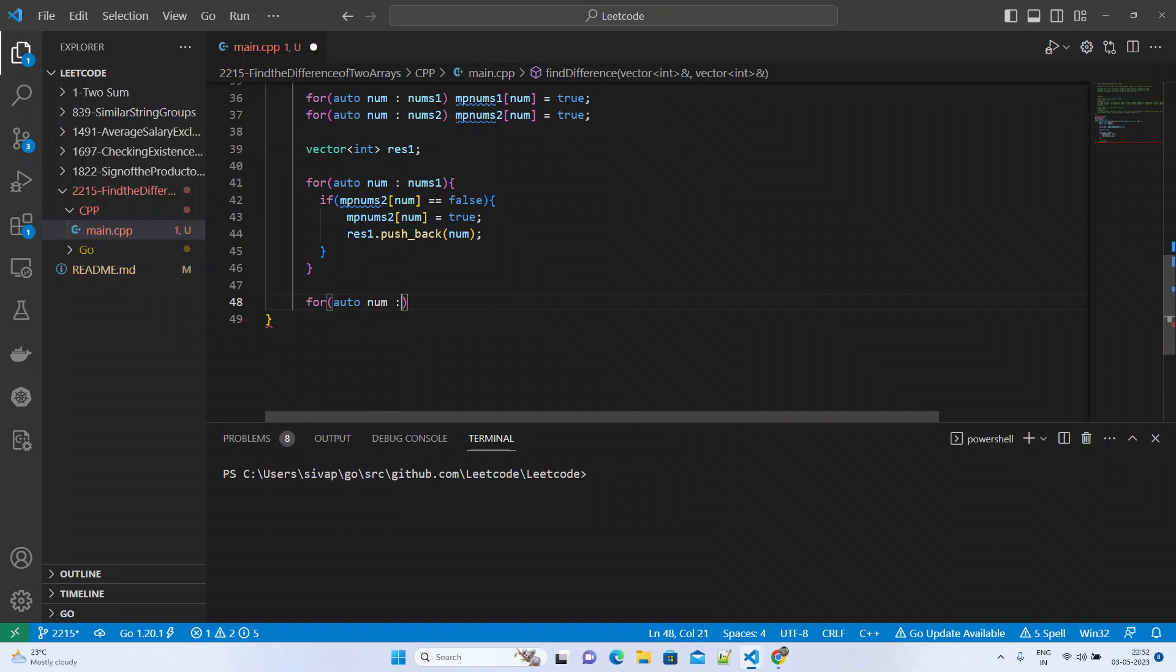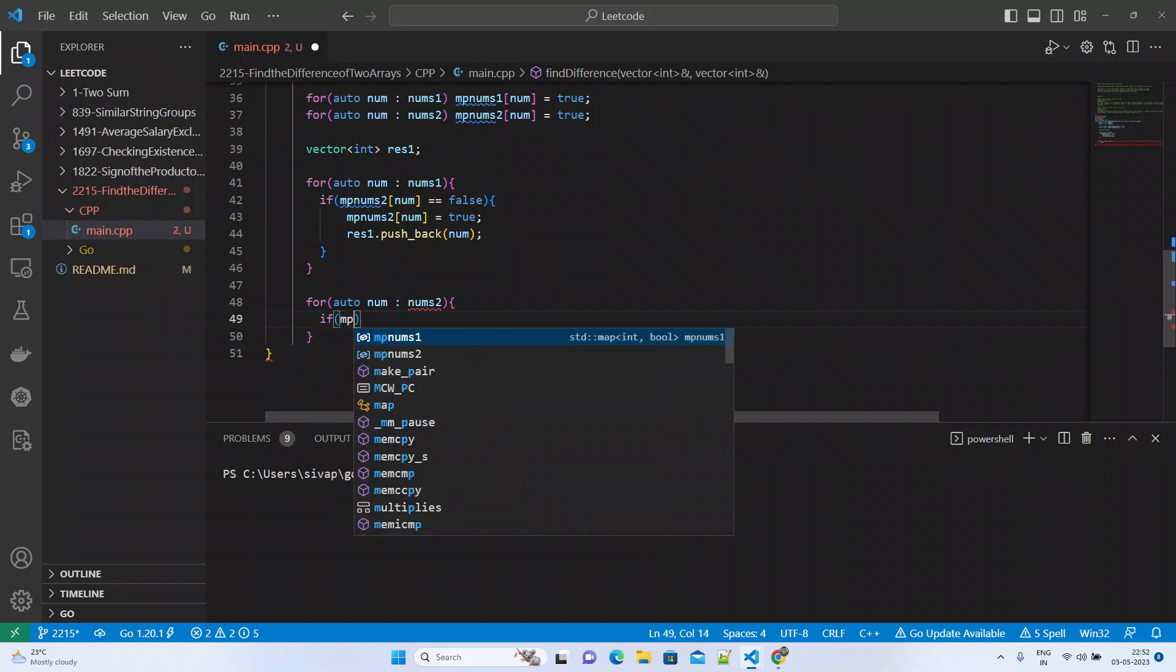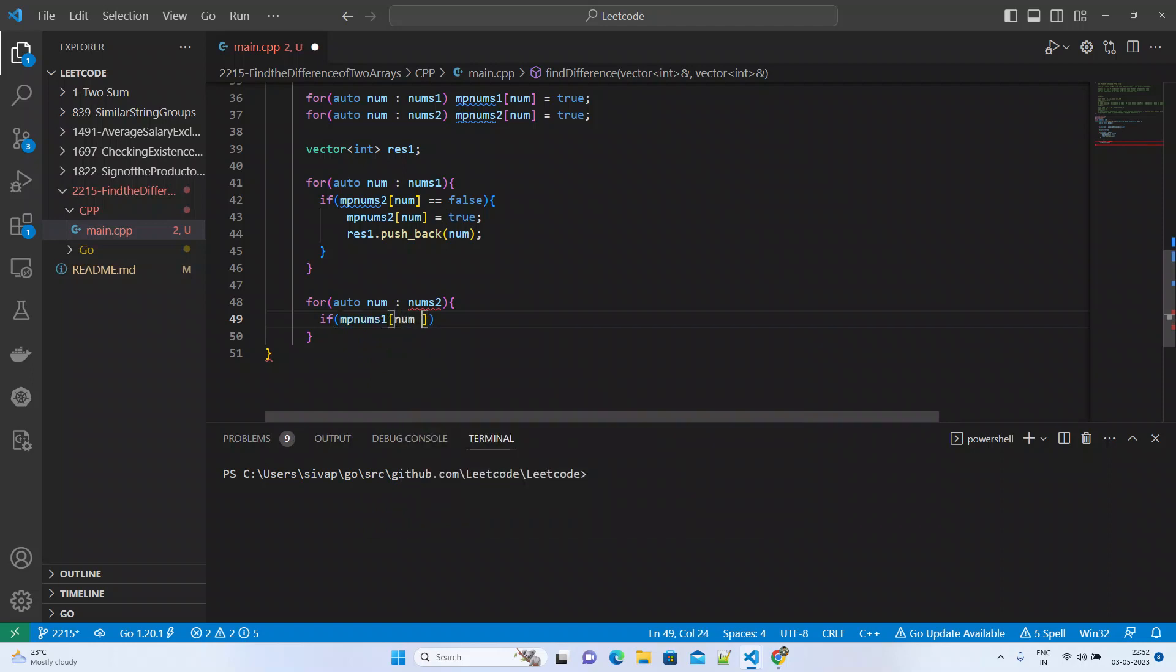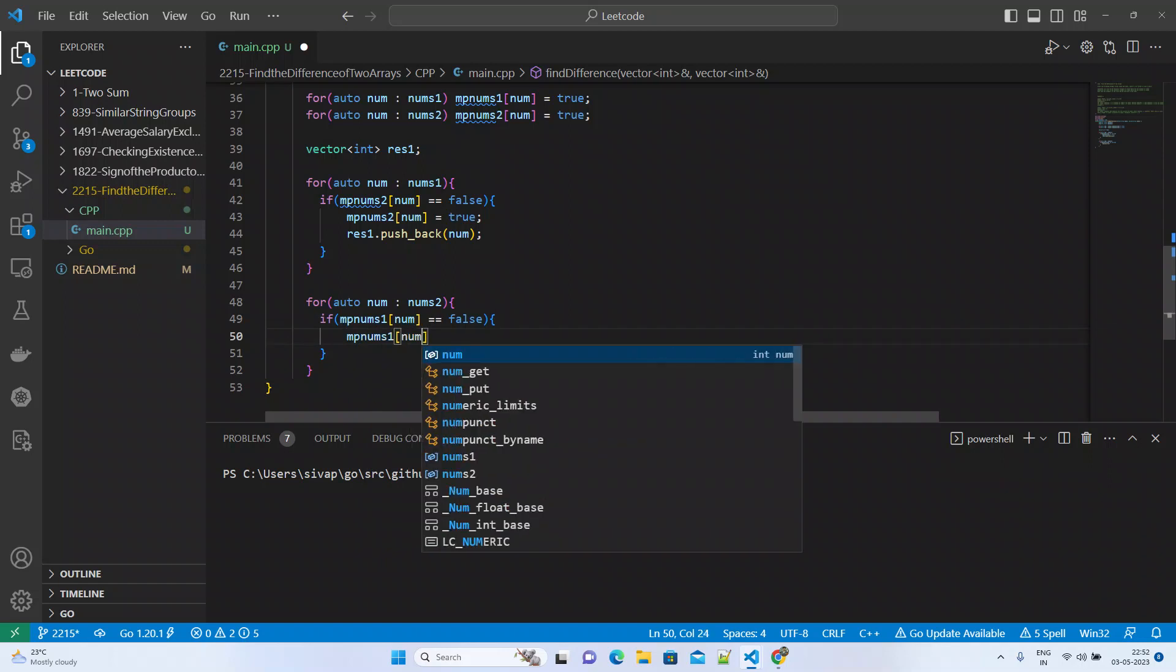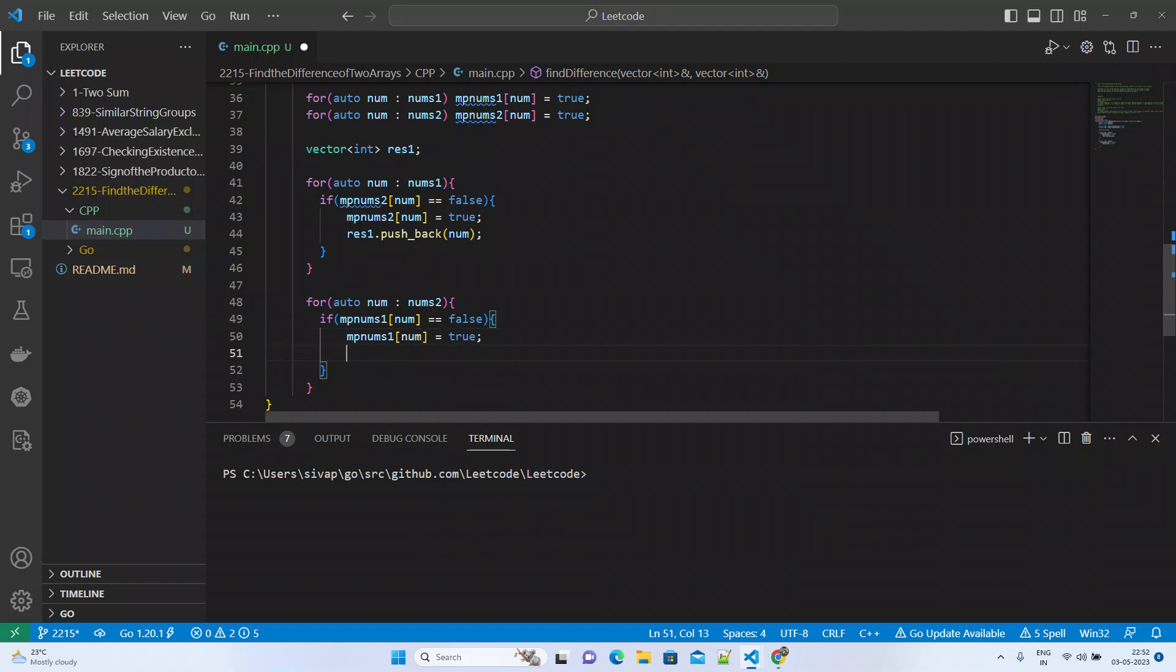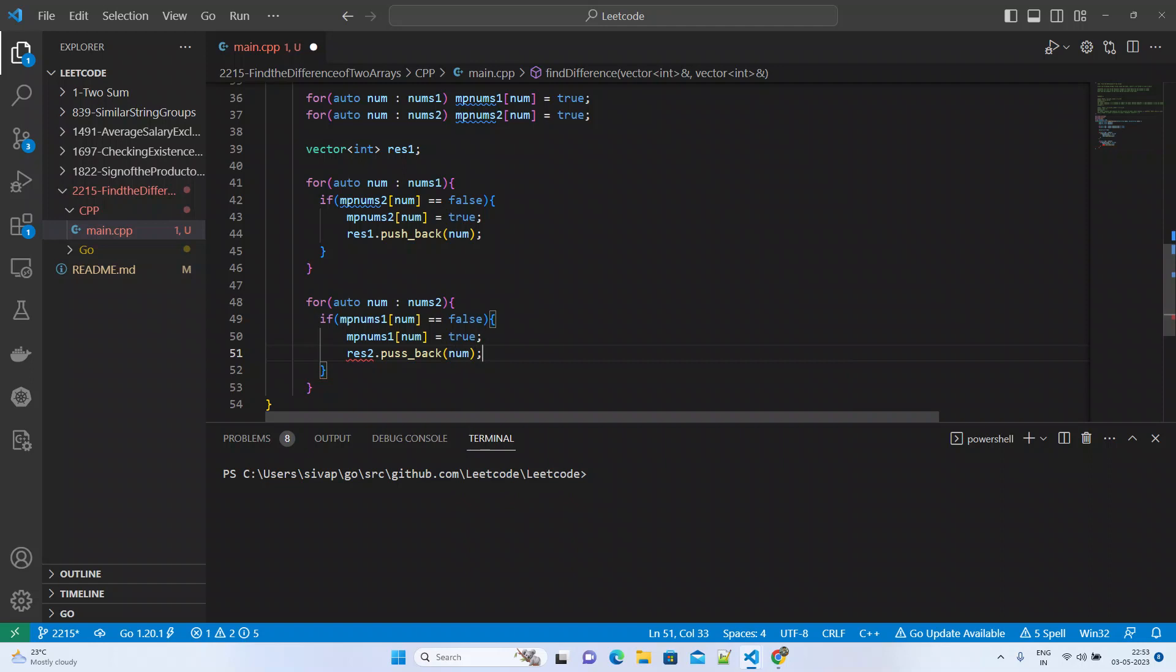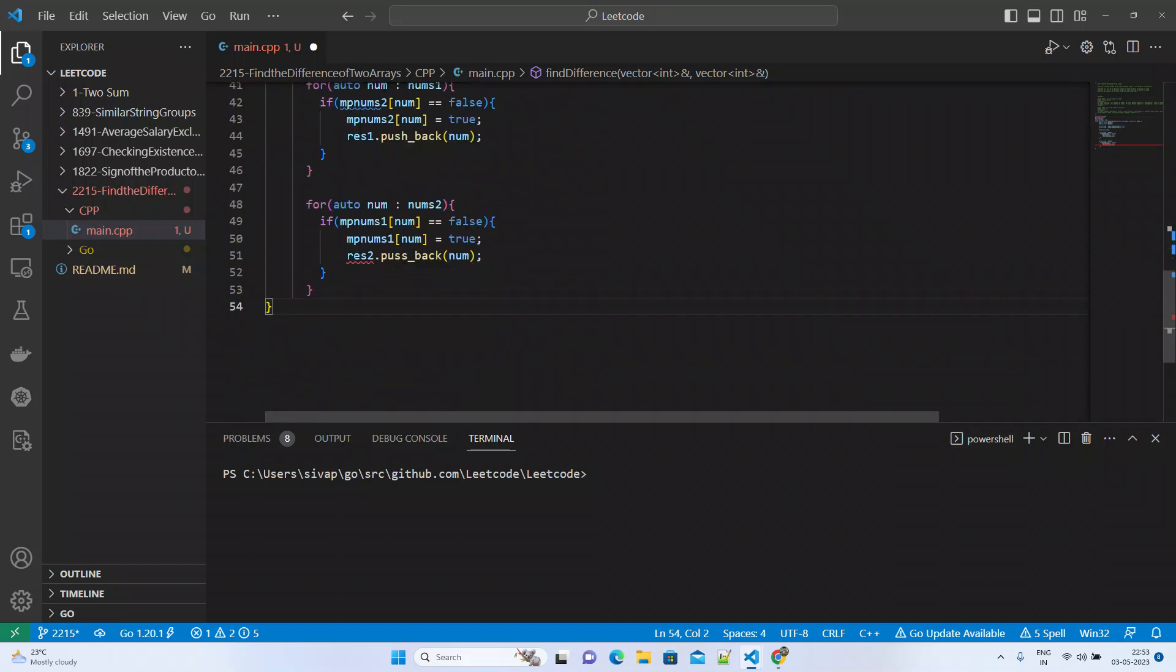Similarly for nums2, if mpNums1[num] equals false, then we set mpNums1[num] to true and res2.push_back the number. We're just avoiding duplicates here.